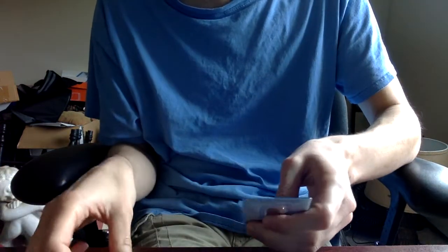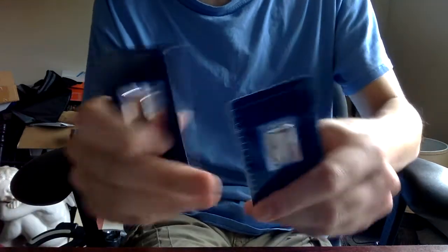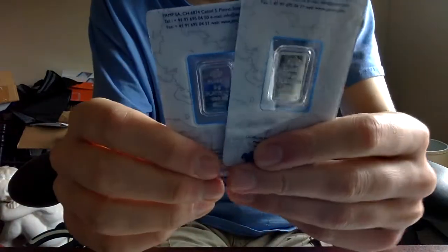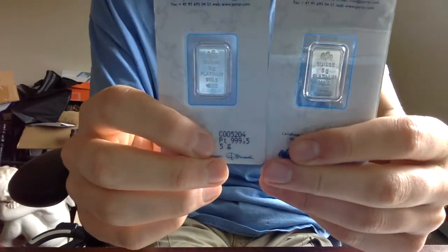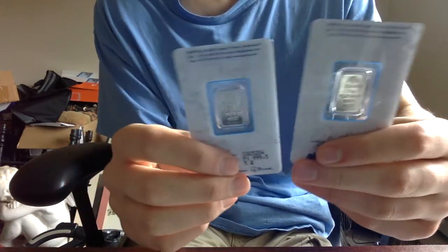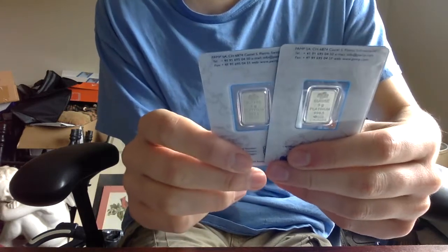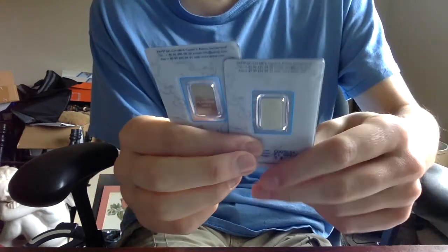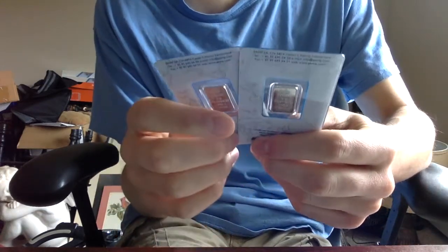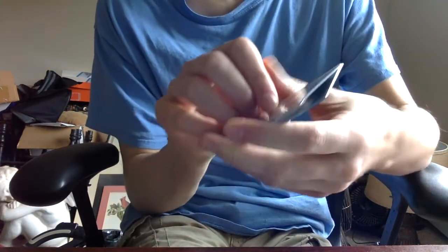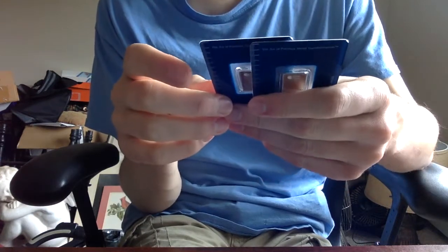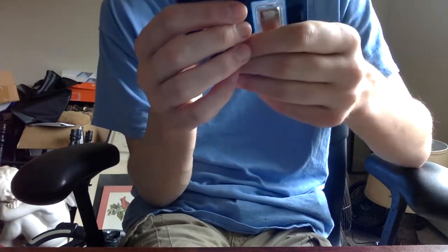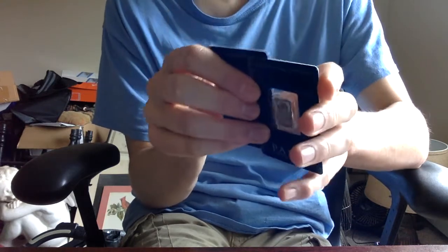Now, I've got two 5 gram Pamp Swiss Platinum Bars. And these I paid around $145. So I got them, I didn't get them for a great deal, but I didn't get them for a bad deal. I kind of got them for like in between. If you went on like Apmex, I got it in between their buyback price and the price that they're offering for these. So not a bad price, but I want to keep trying to take more risk off and get to as close to spot as possible on stuff like this to take out risk.